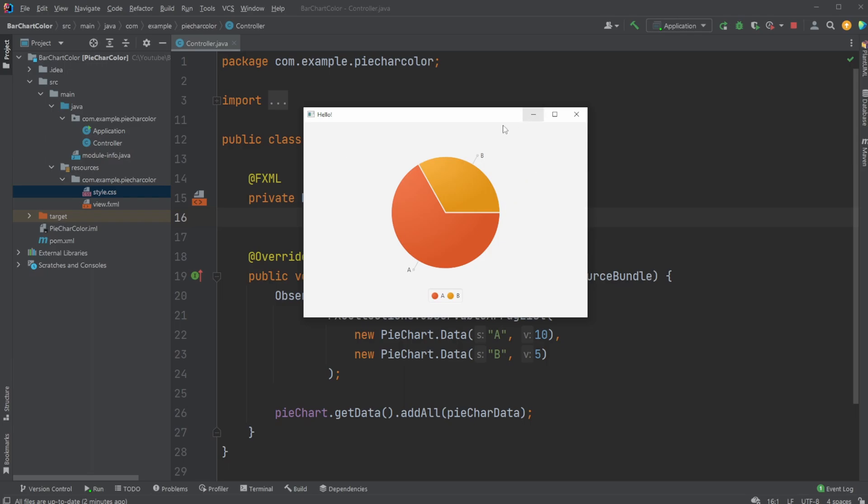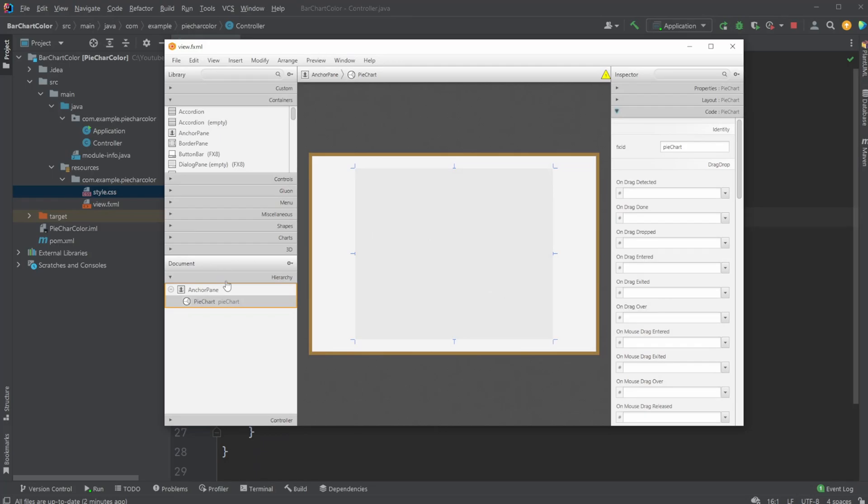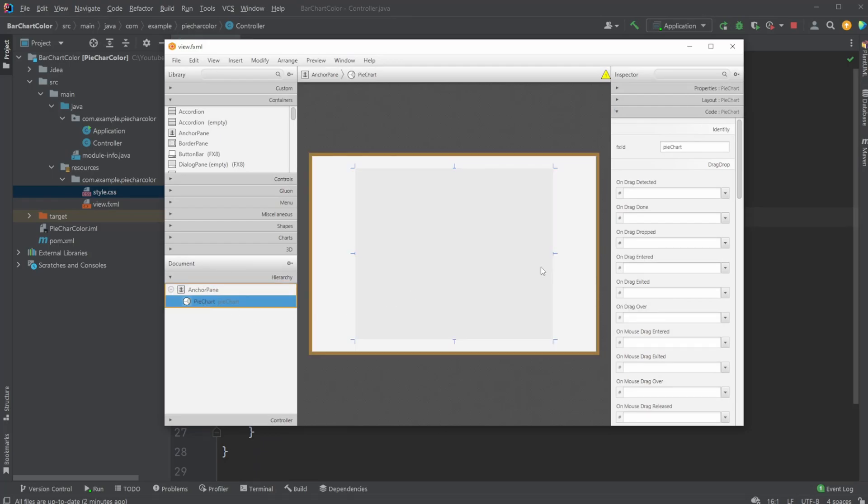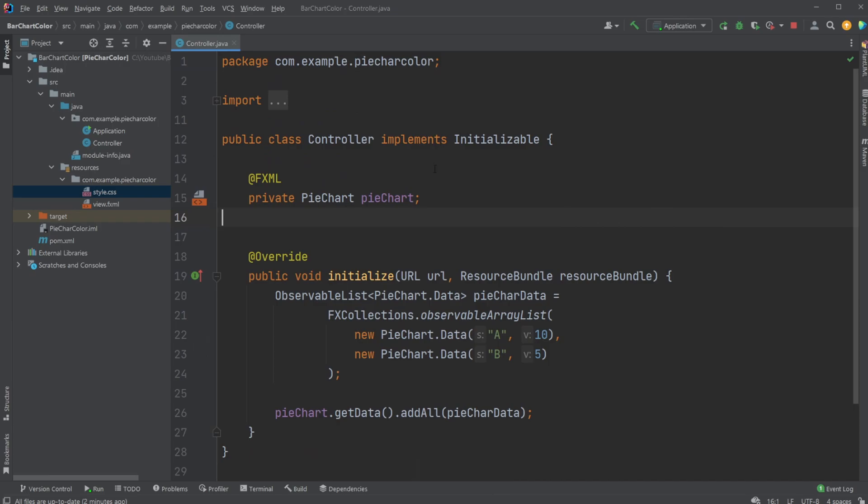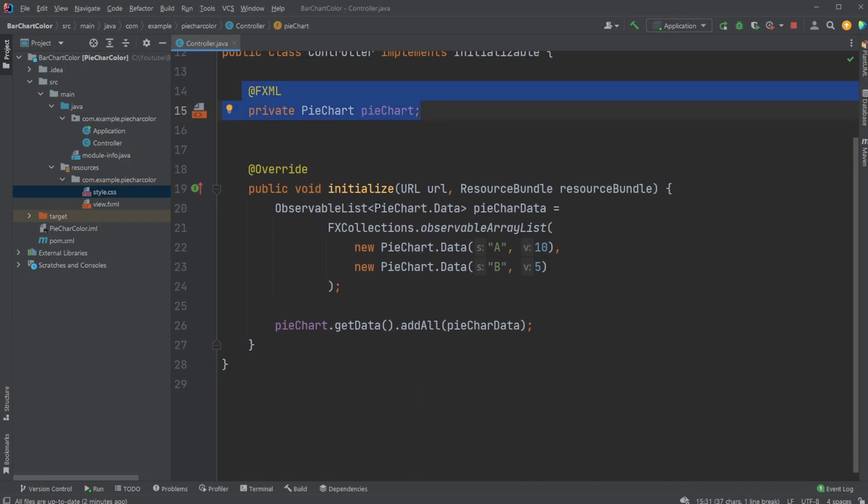But first, I'm just going to quickly go through the base setup I have here. I have inside SceneBuilder just an empty anchor pane with my pie chart, with an ID pie chart, which we're then going to use inside our controller to set up our pie chart.